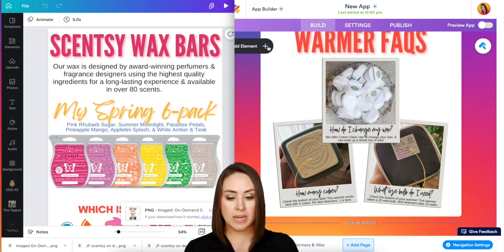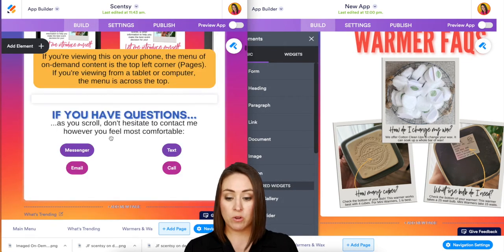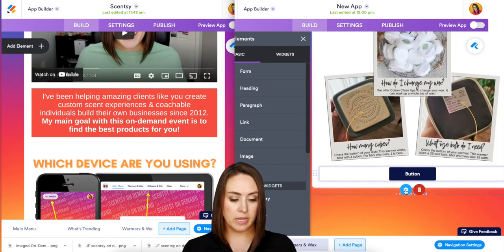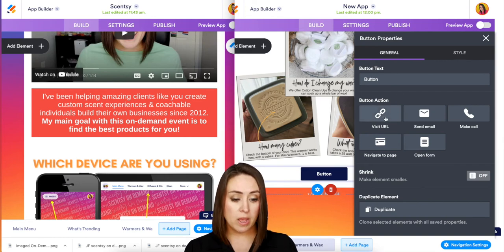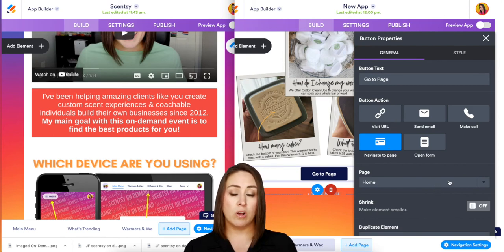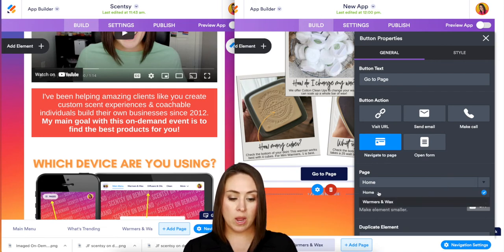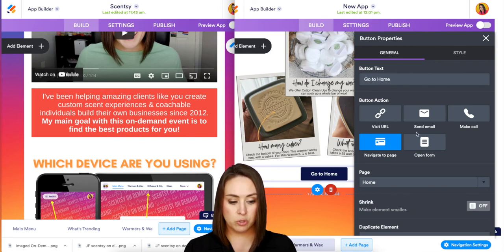Something else you can do is add buttons. If you have questions like call, text, email, or message, you can add regular buttons. Click the settings on the button and you can change the style, have it go to a specific URL, email, or call. You can also have it go to a specific page — so if someone is on wall fans and you want to say 'hey, want to see diffusers?' you can make them jump between pages. Let's say we're on the warmer page and I want to send them home — we say 'Go to Home,' just like that. Super simple.